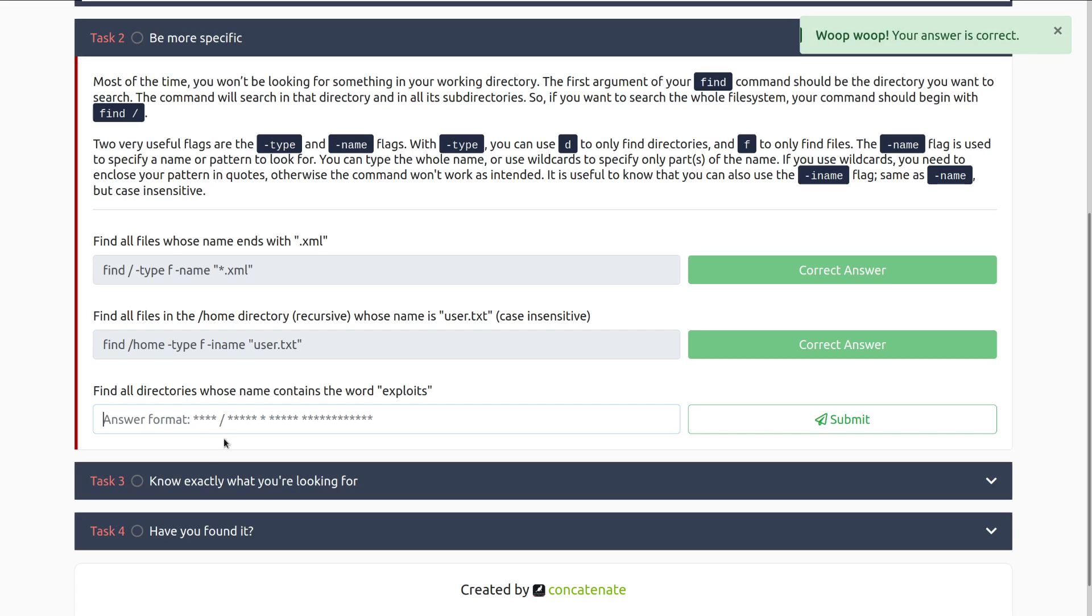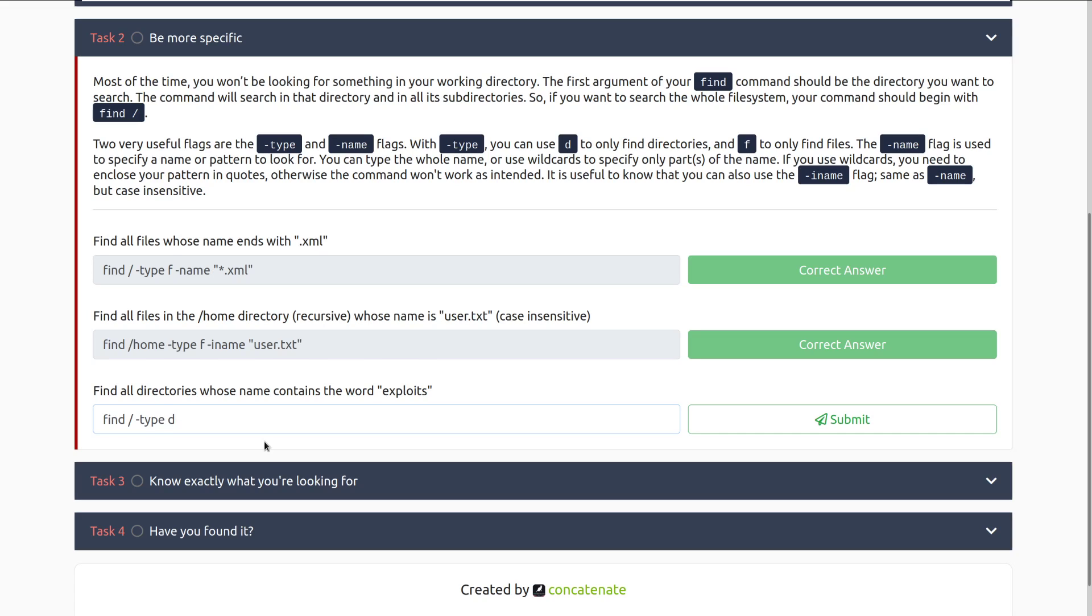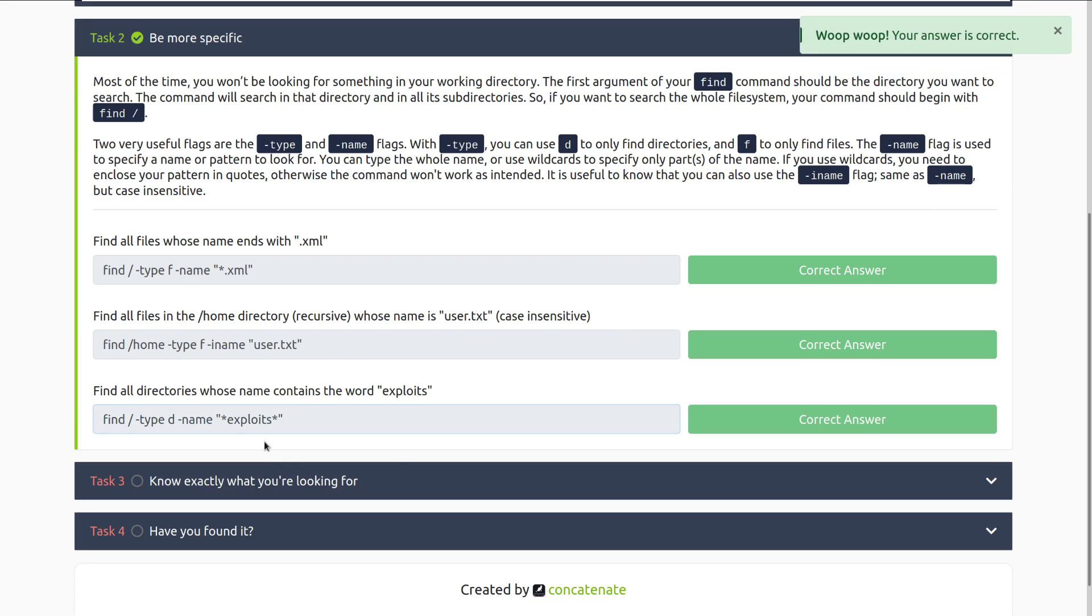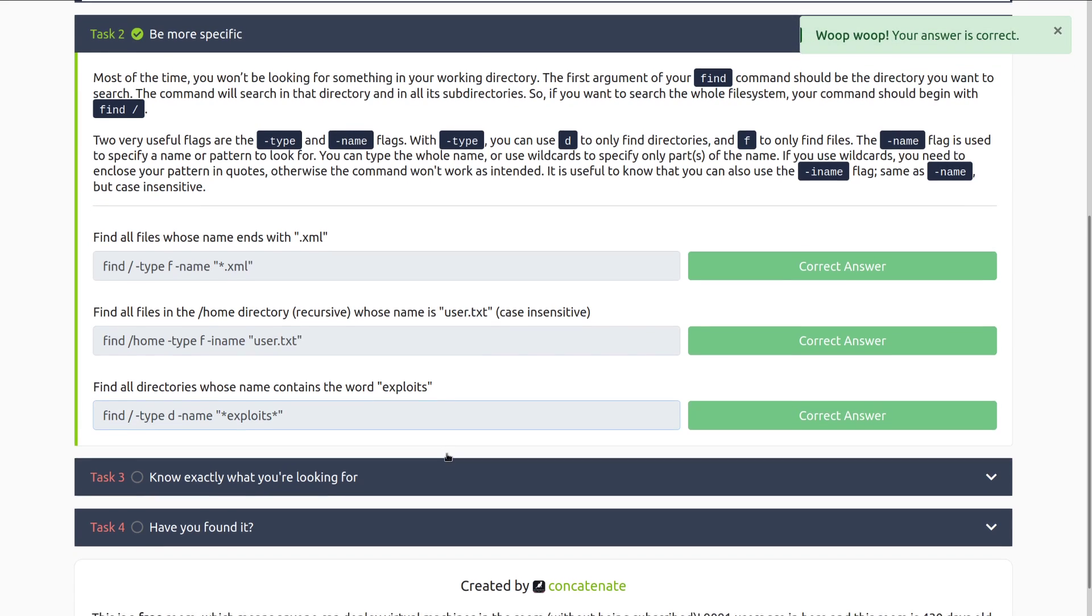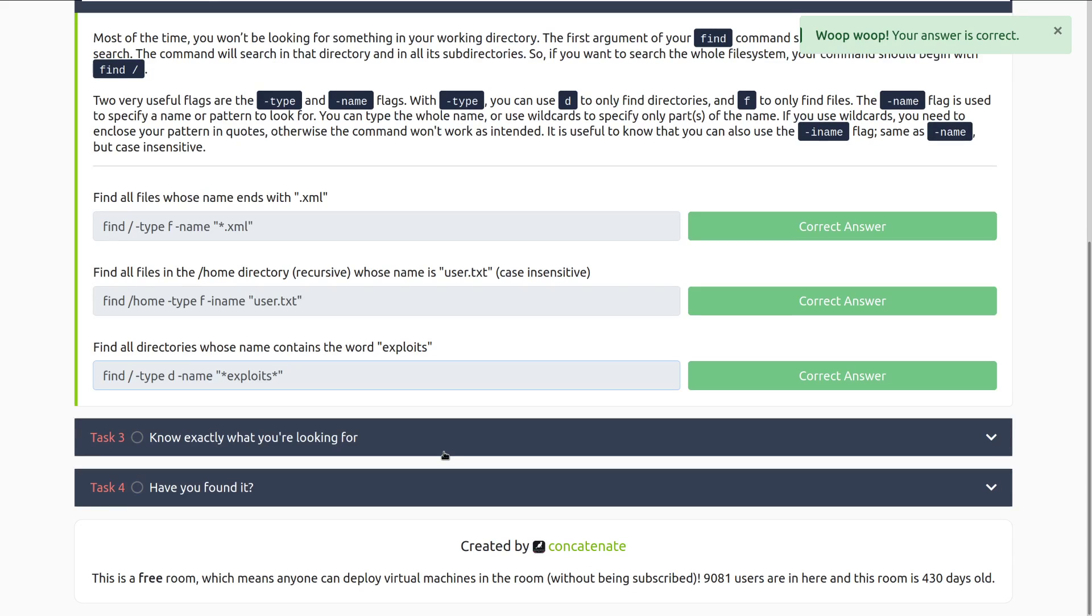Find all directories whose name contains the word exploits. Find, and then we want dash type d, specifying that we are just looking for directories, and then name, and this one is case sensitive, so we need dash name rather than iname, and then we put this in quotes. Since it just contains exploits, we can do that with stars at the end, and there we go. Let's go ahead and move into task three, know exactly what you're looking for.